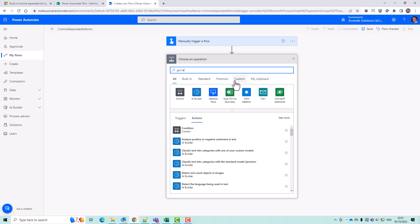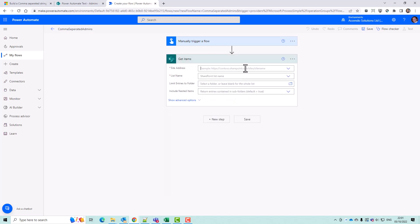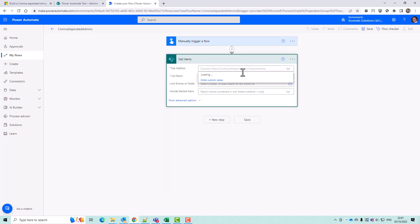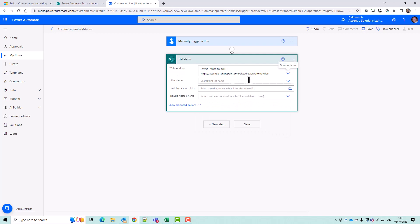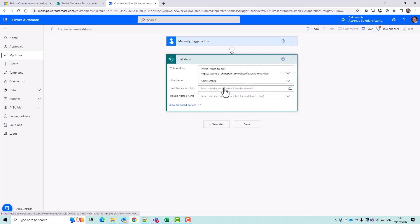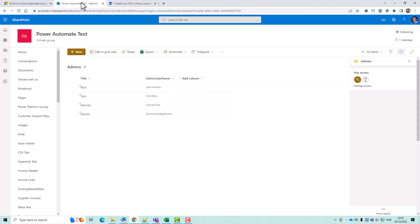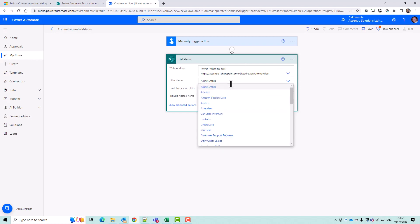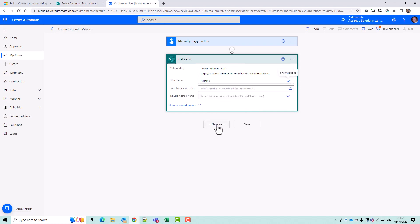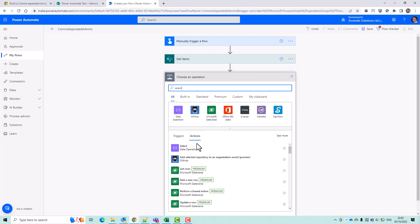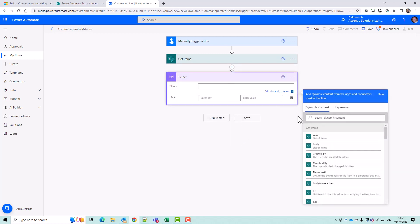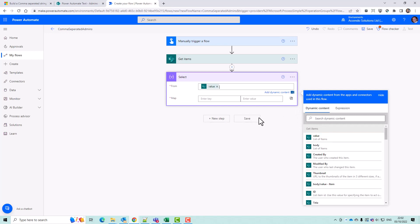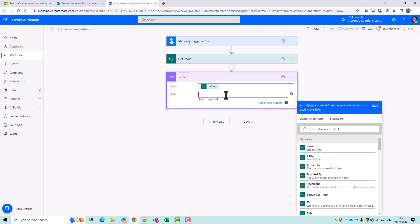So I'll do a get items. Okay, so what I'm going to do is a select action. And I'll do it from the value list of items from there. And I'll click this button on the select action, which will make it go into text mode.